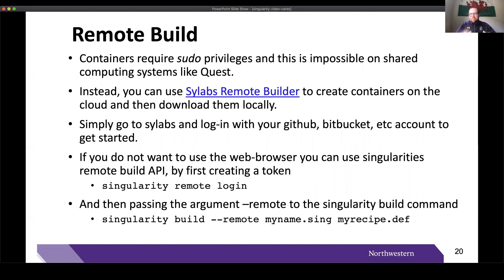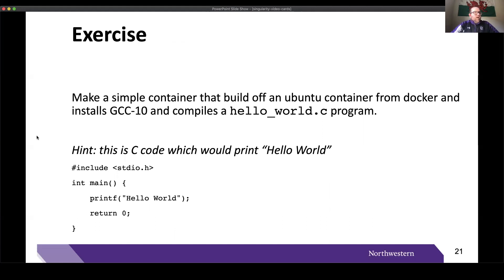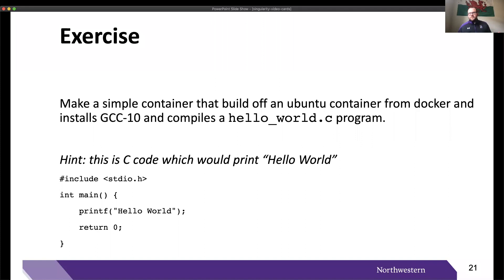That's the bare bones of a recipe file and how you build a container from it. The exercise we're going to do is: we'll bootstrap off of a container that has Ubuntu installed, install GNU C Compiler version 10 (gcc-10) into the container, and then have that compiler compile a very simple C program that just prints 'Hello World'. So the container will run a very simple C program which prints the words 'Hello World'.